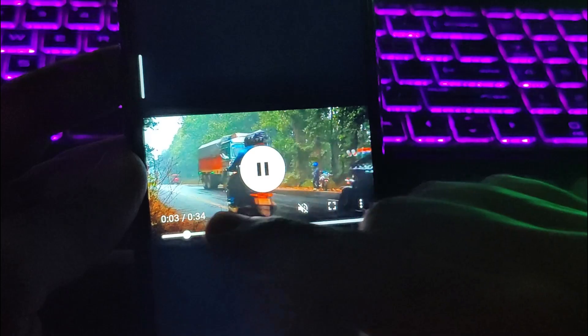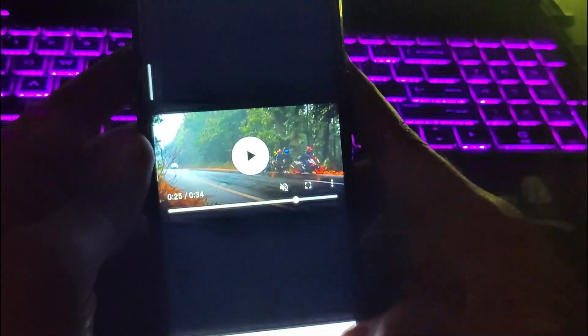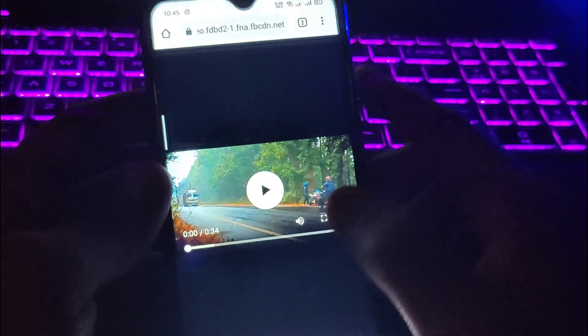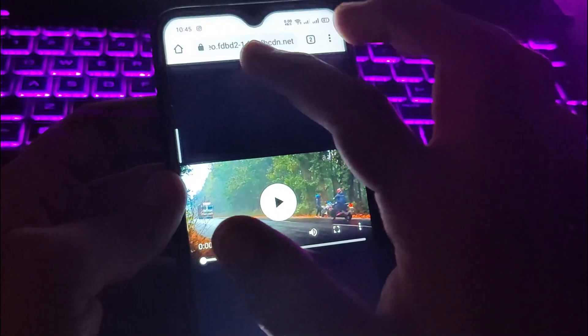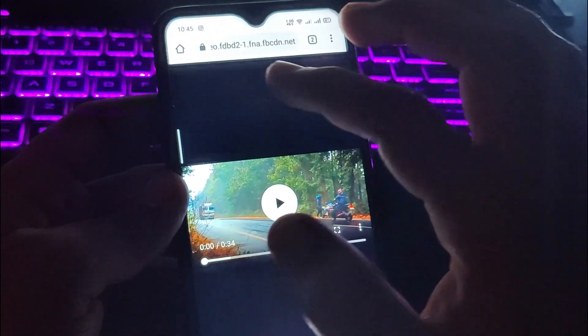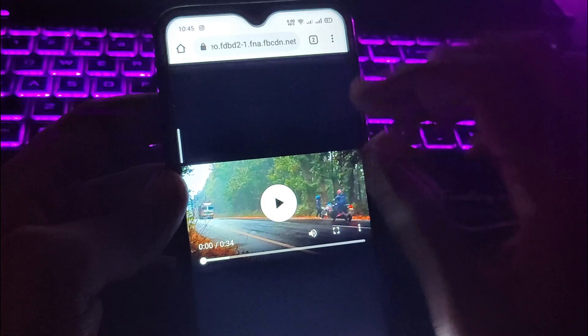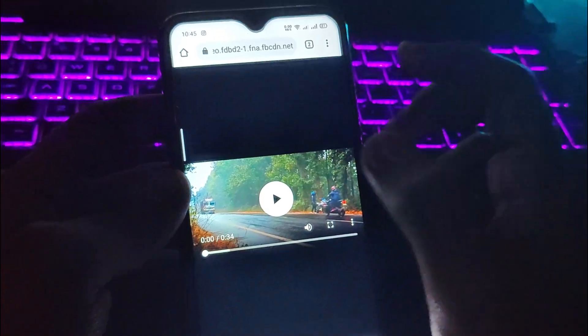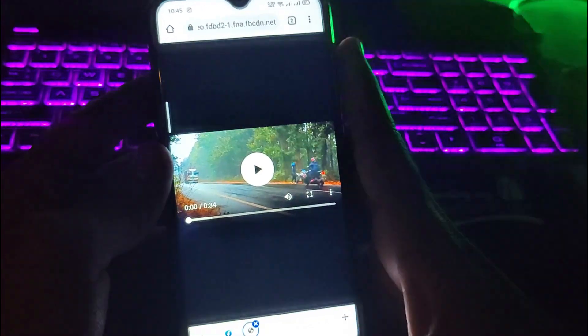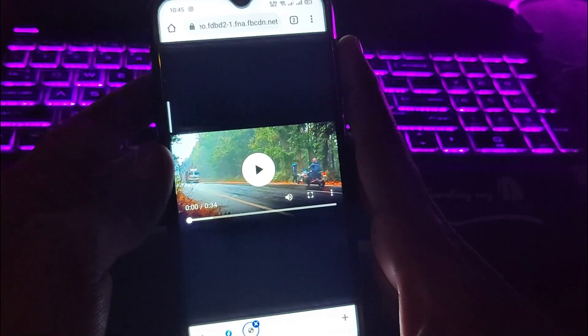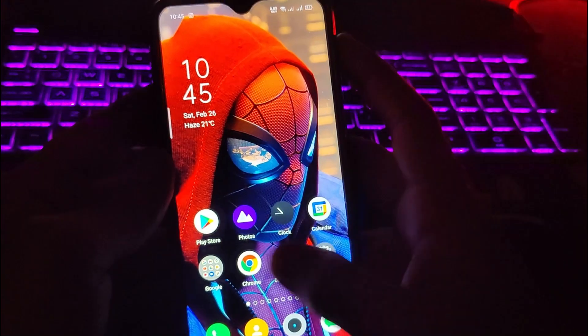Once downloaded, open the file and you can play the video. So guys, like this you can download any private or public videos from Facebook very easily. The most important step was to replace the beginning of the URL with mbasic.facebook.com instead of m.facebook.com.